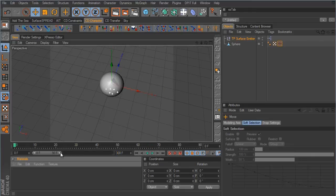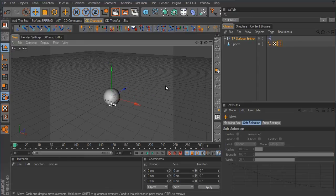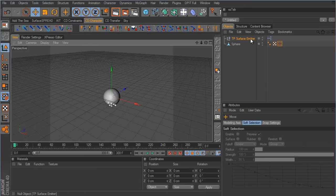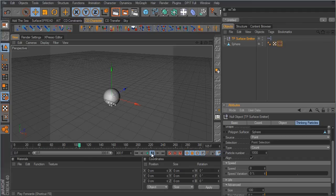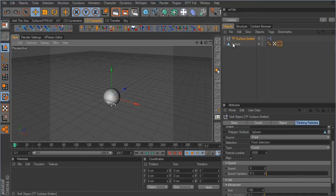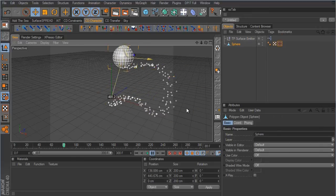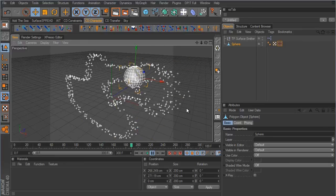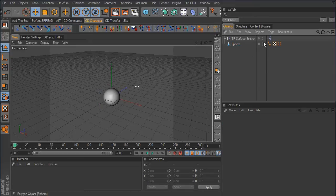Extend the timeline to about 300 frames for more playback time. Then go back to the surface emitter and take the speed value from 200 down to zero. When you hit play it won't look like anything is emitting, but it is — there's just no speed to the particles. To prove it, if you drag the sphere around while playing you can see particles are still being emitted with no velocity.